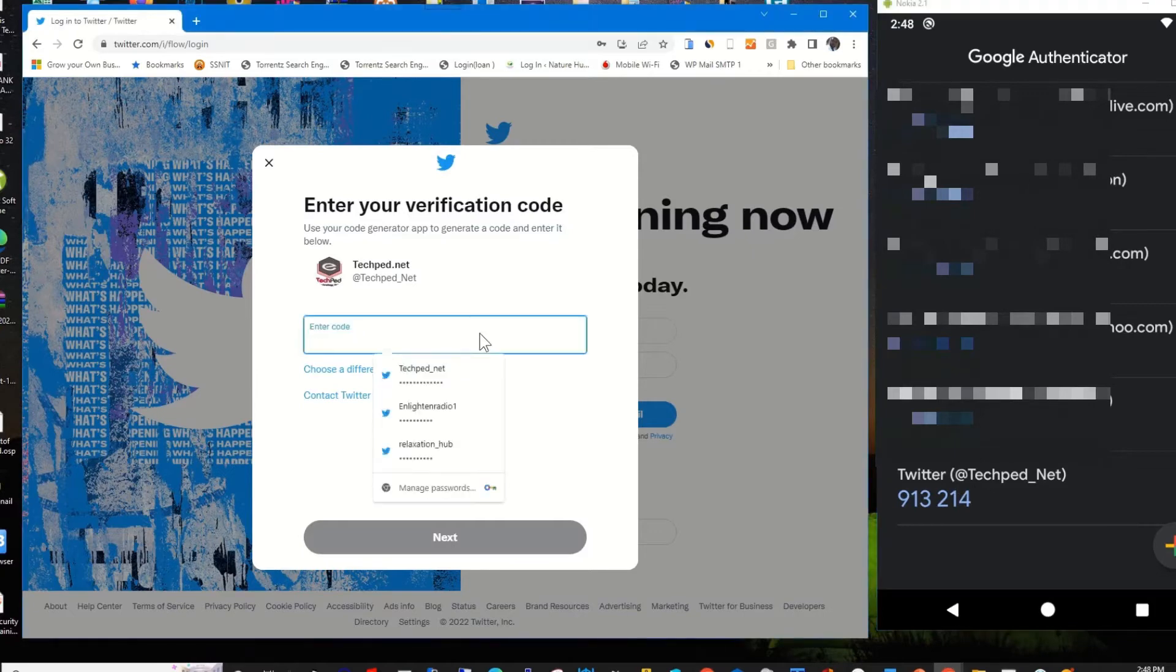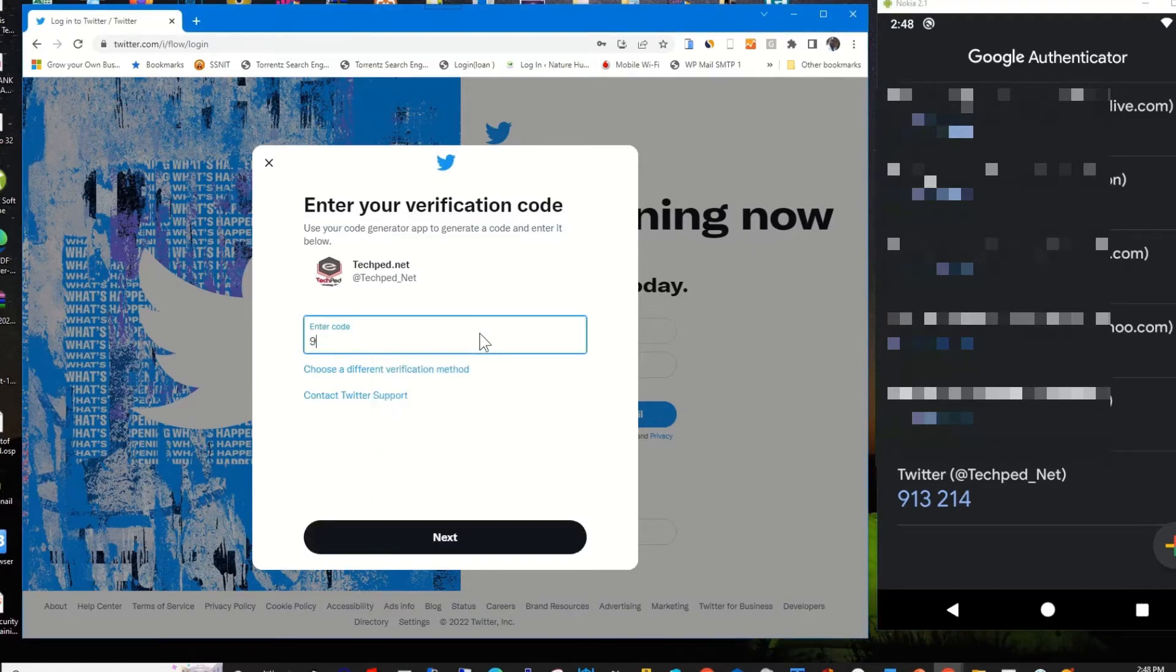This is the code. Then I paste it in the verification column. Then I click on next.